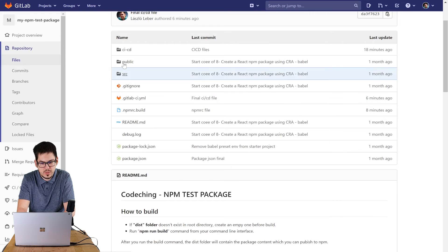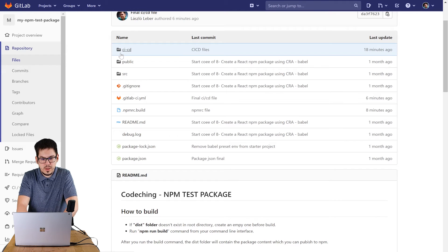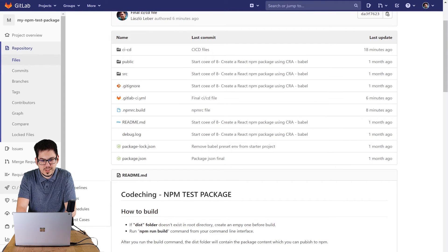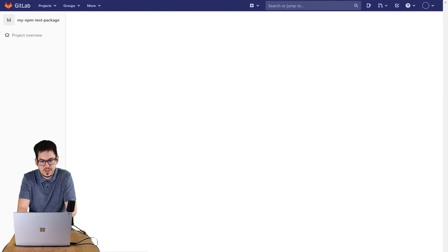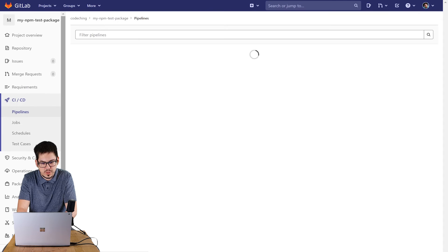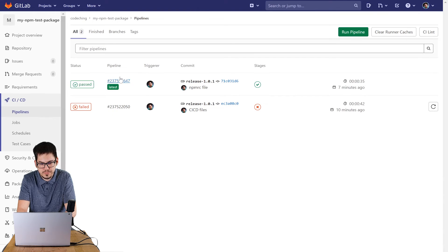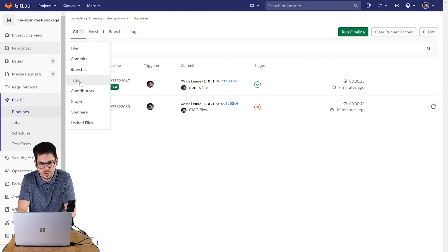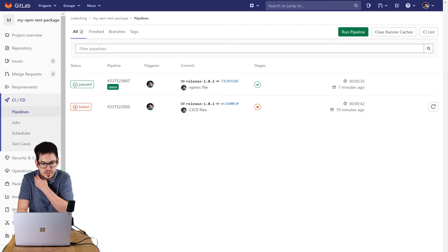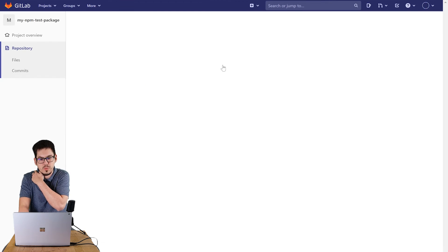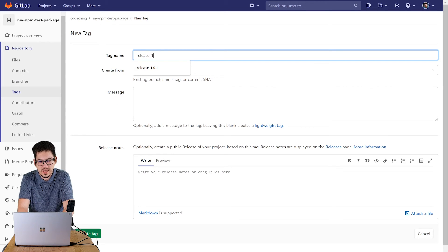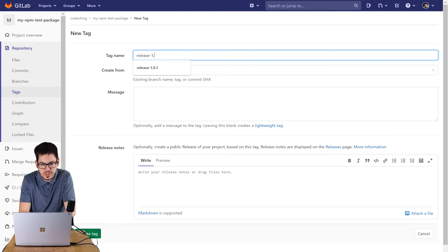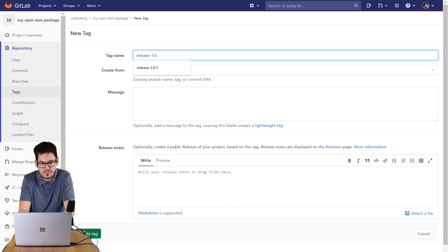Here you can see my previous pipelines I have run before. Now create a new tag on your branch with release prefix and give a new version number to it.